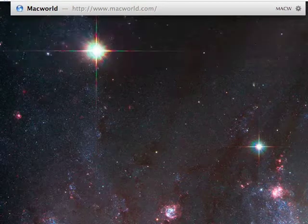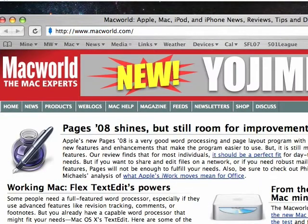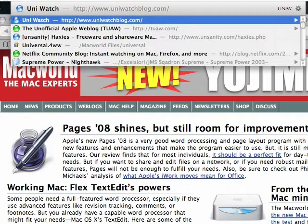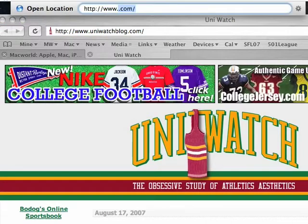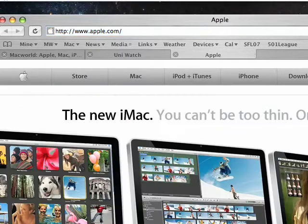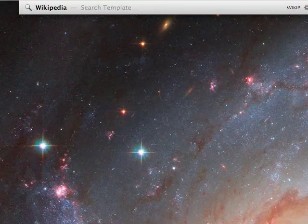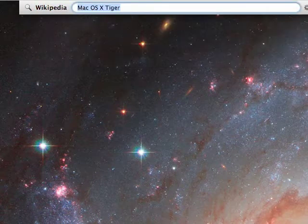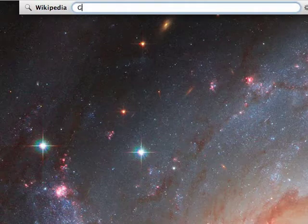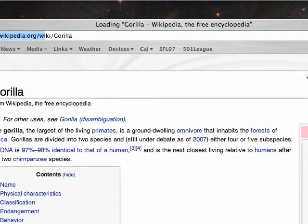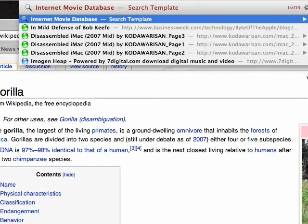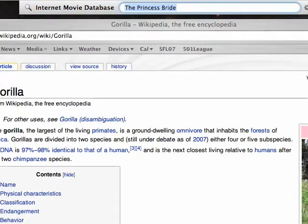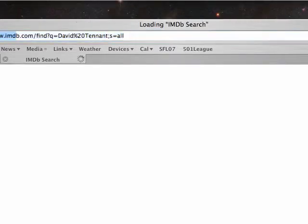LaunchBar knows all your browser bookmarks and history files, so it's easy to jump to your favorite websites just using your keyboard. Type in a couple of letters of the website name, hit Return, and it opens a new browser window. You can also hit the period button followed by a domain name and it'll automatically expand it and open it in your browser. I save time by using LaunchBar to do all of my internet searches. If I type in the Wikipedia shortcut and enter a word, it'll automatically open that page in my browser — same for the Internet Movie Database. I type IMDB, hit the space bar, type the name of a movie or actor, and it takes me right to that page. You can also do this for Google or even Spotlight searches on your own desktop.